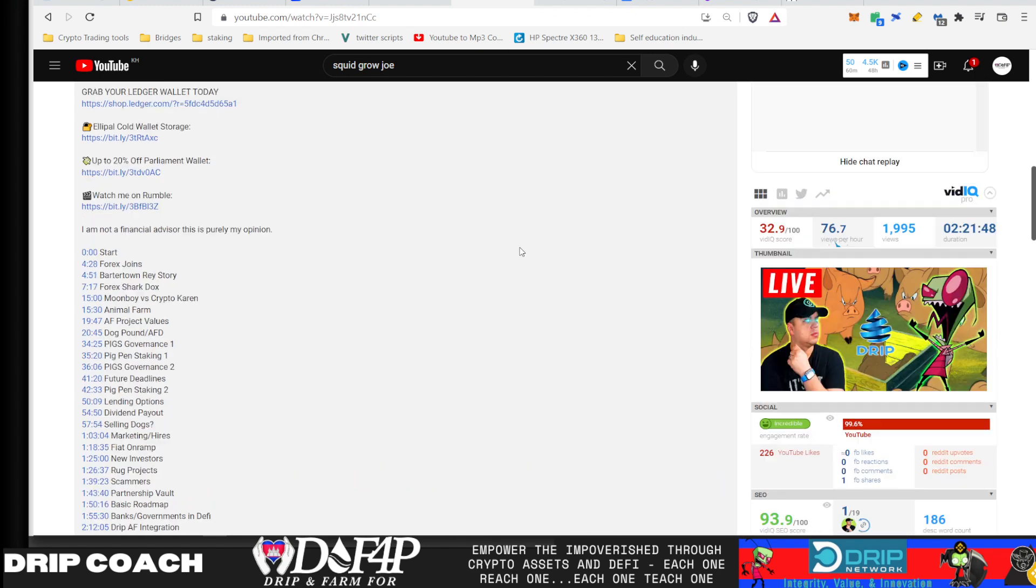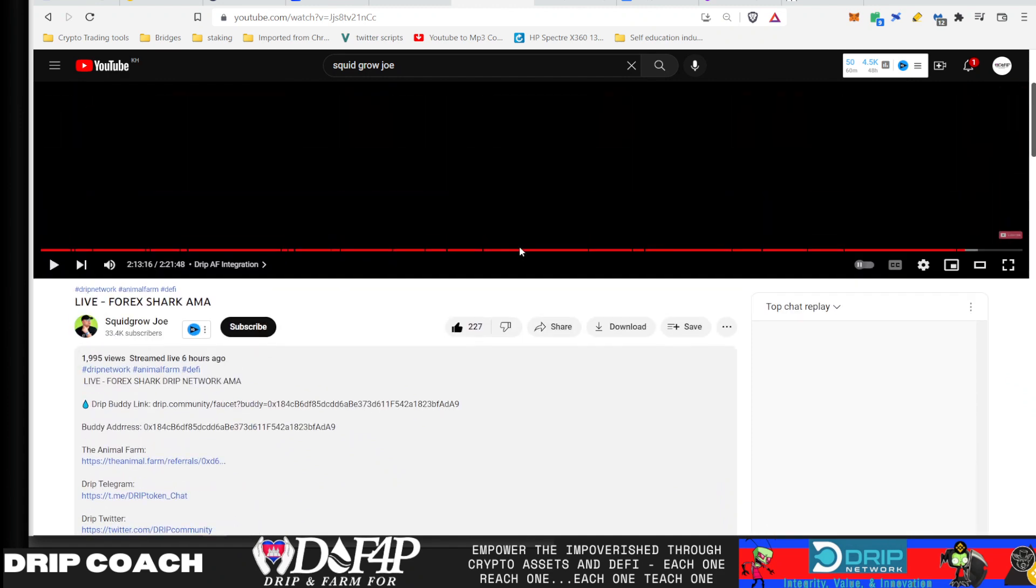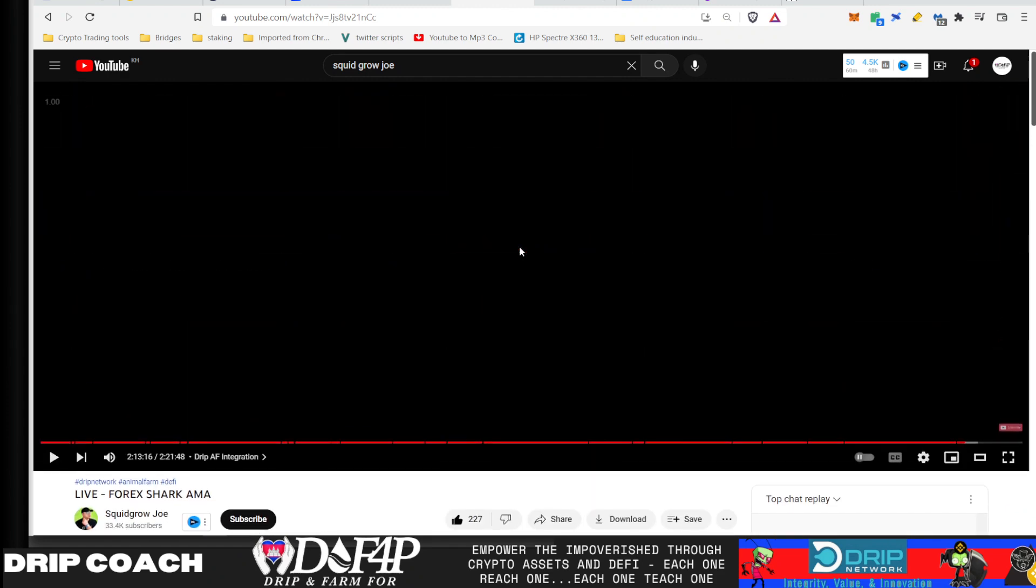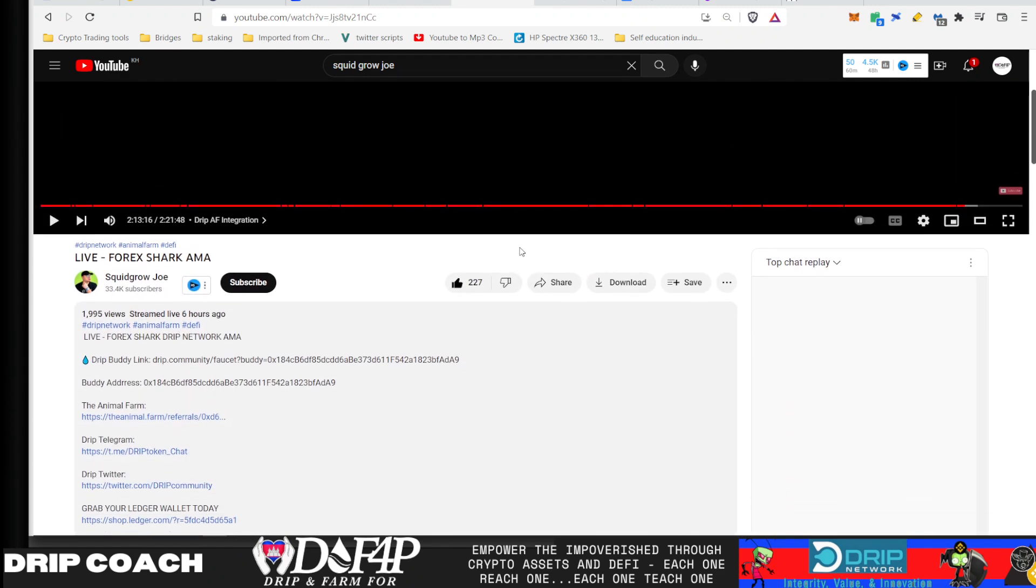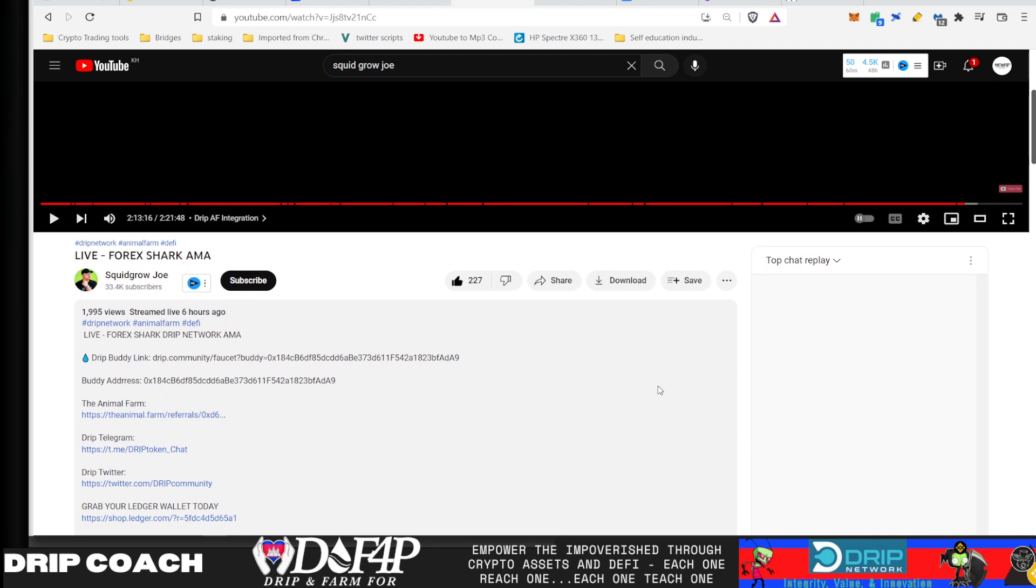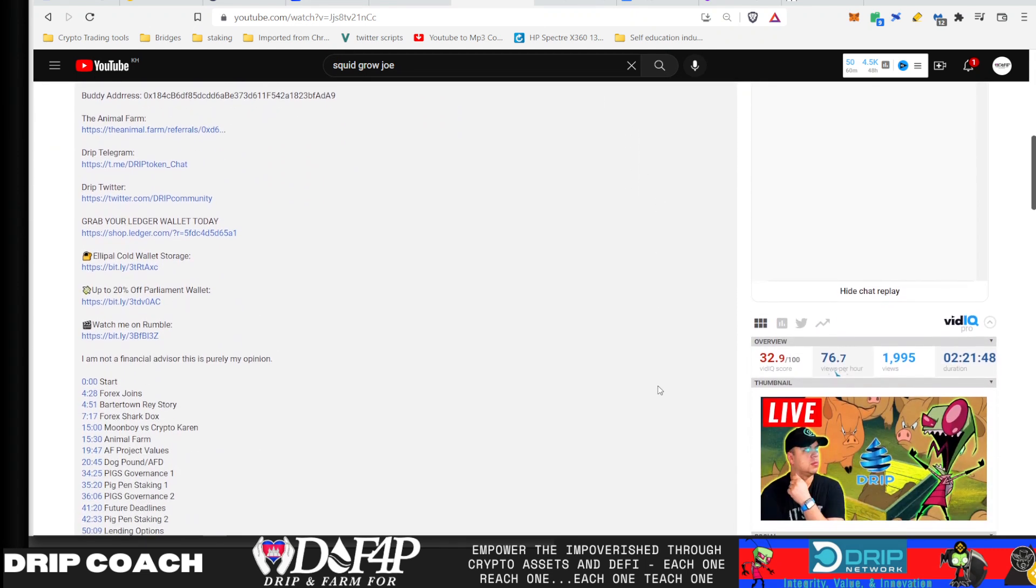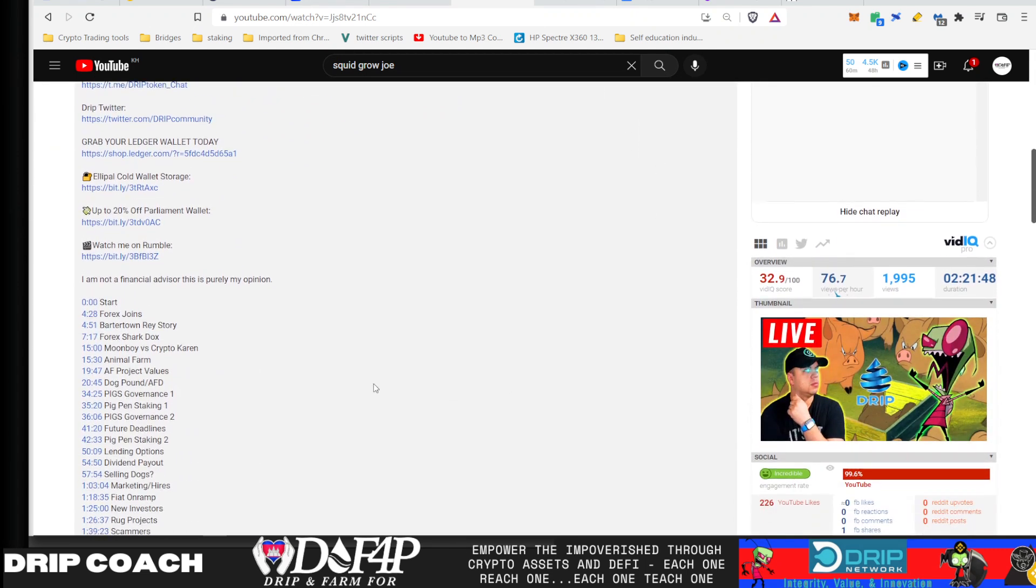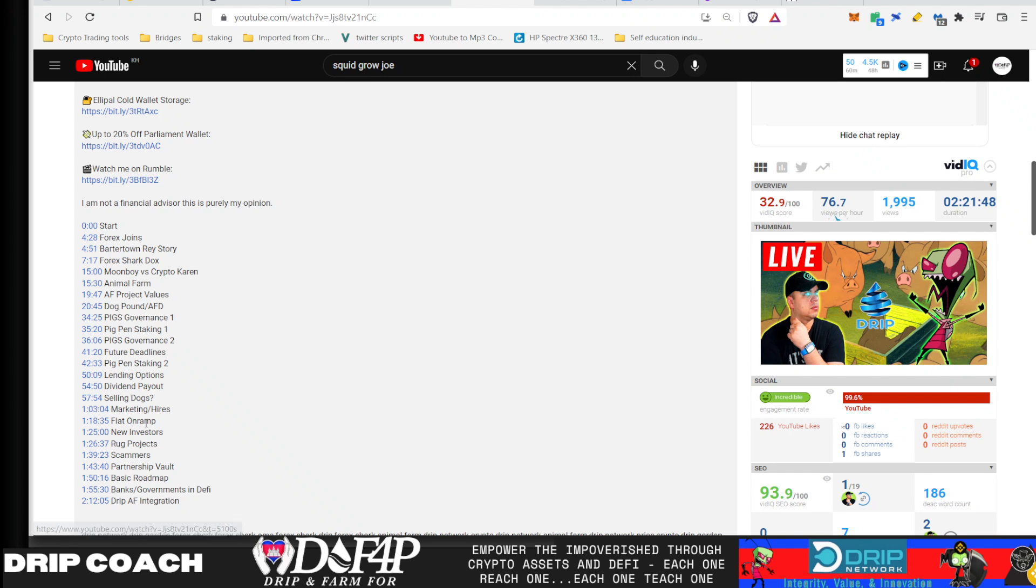And in today's video, giving you a quick overview, I hope to make this quick, of the Squid Grow Joe AMA that Forex just did. So shout out to Squid Grow Joe. He also puts time stamps in his video. Again, I'm gonna deep dive into some of these later, but in this one, just wanna give you the highlights. But definitely check out his channel if you wanna see the exact information.